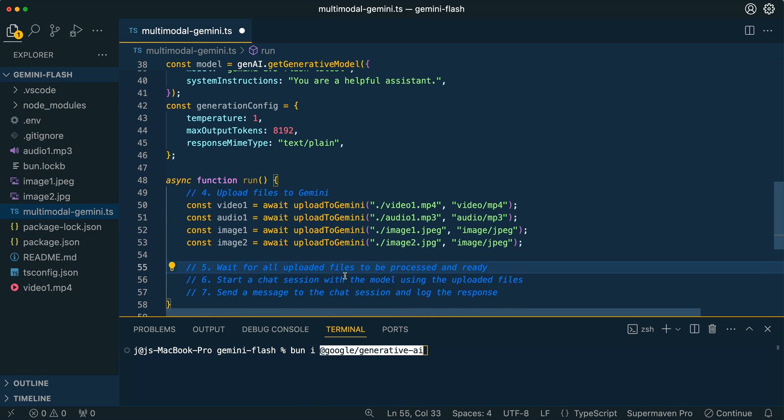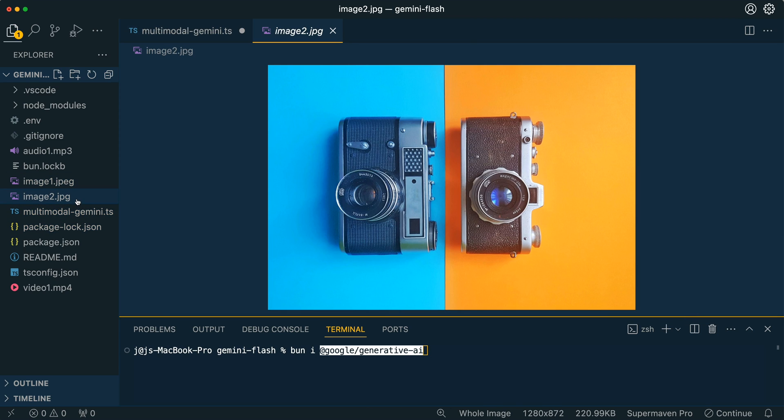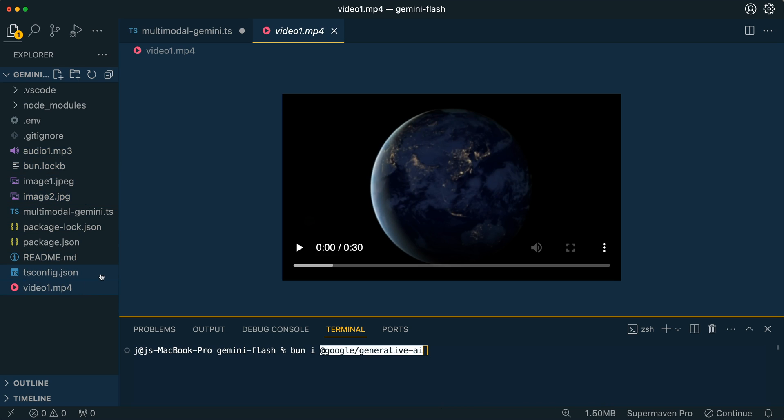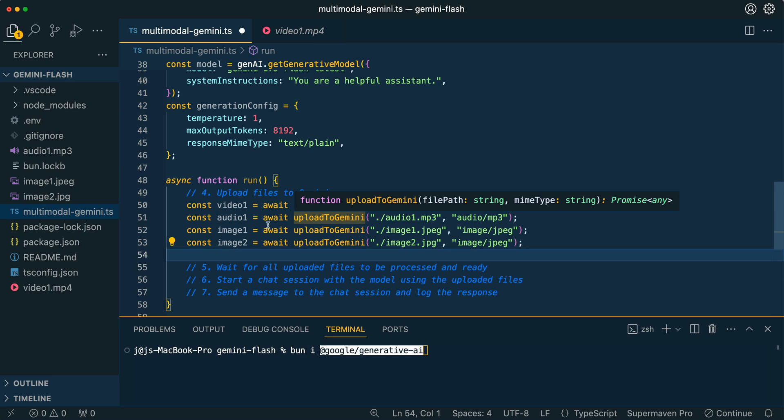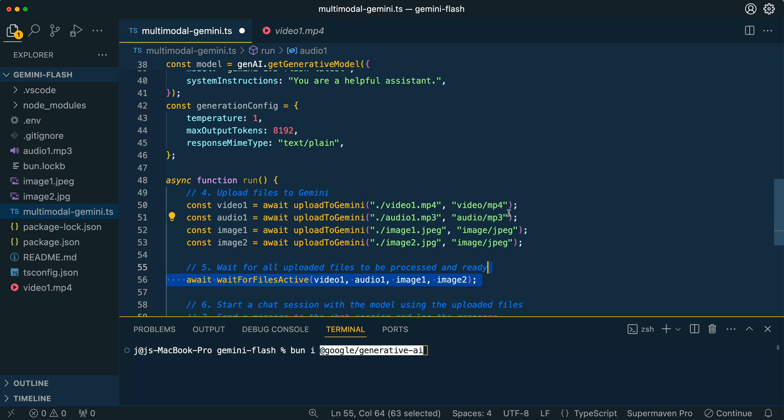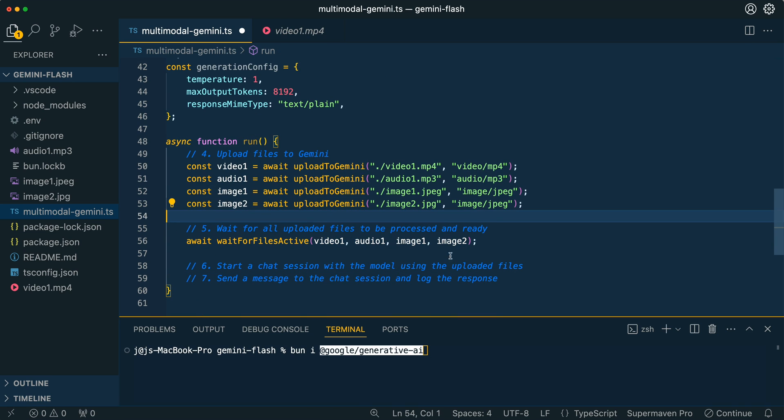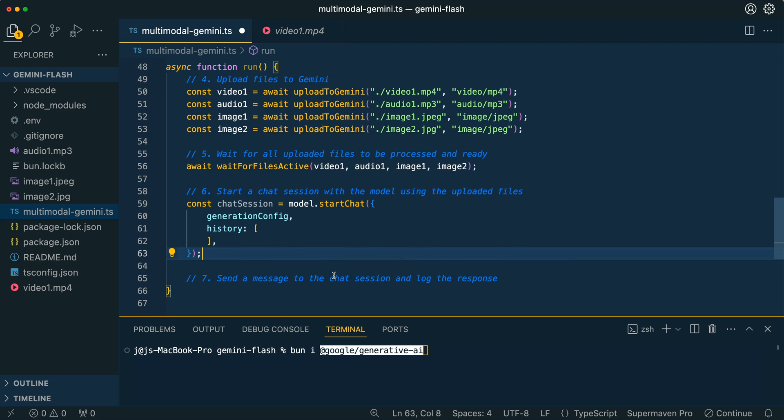The first thing that we're going to do is I have four different file types here. I have an image of a simple spreadsheet, I have an image of two cameras, I have a simple audio file, and then I also have a simple video file of the earth spinning. These are going to be the files that we upload and then send in for inference. What we're going to be doing for each of these files is we're going to upload the files. The arguments that the upload to Gemini function takes is the file name as well as the mime type. Then from there, we're going to wait for all the files to be complete.